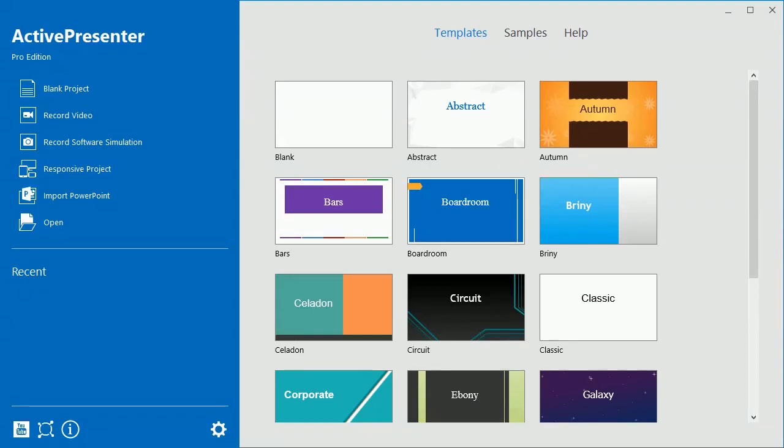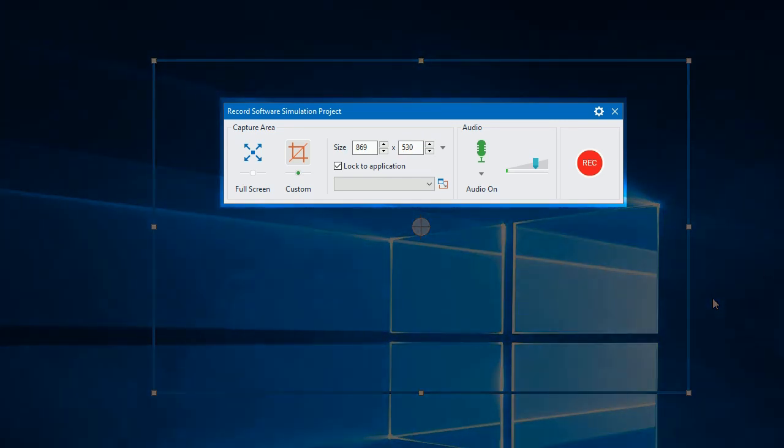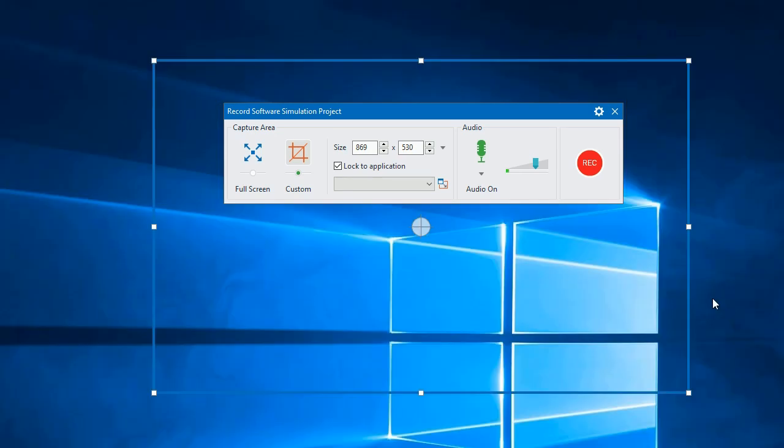On the start page of the application, click record software simulation. Then you'll see a blue rectangle and a crosshair in the middle of it and the record software simulation project dialog with many options.